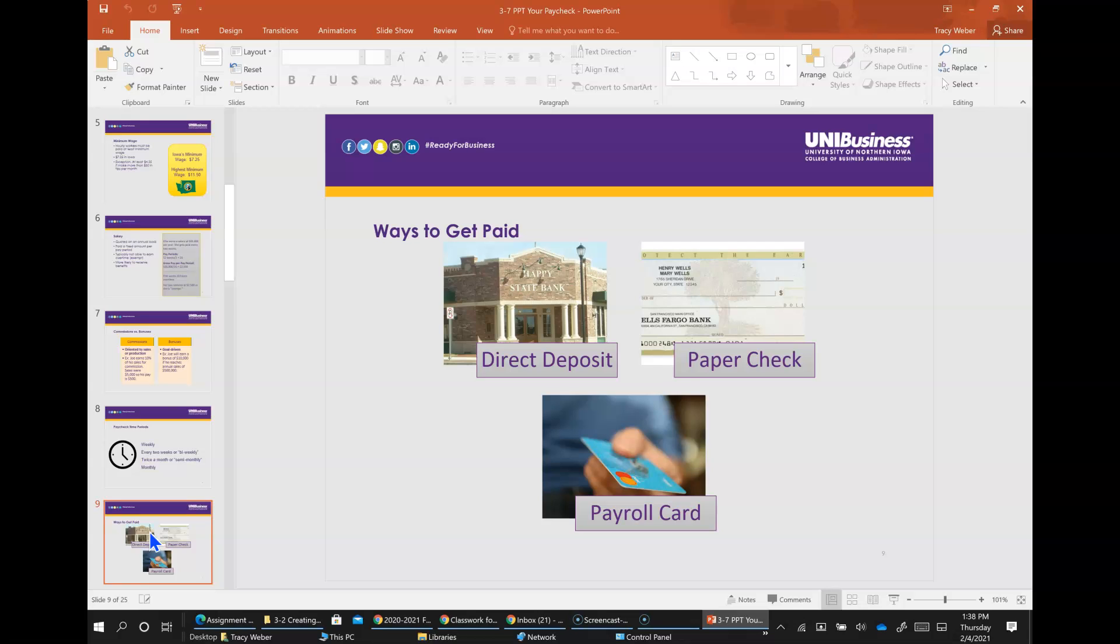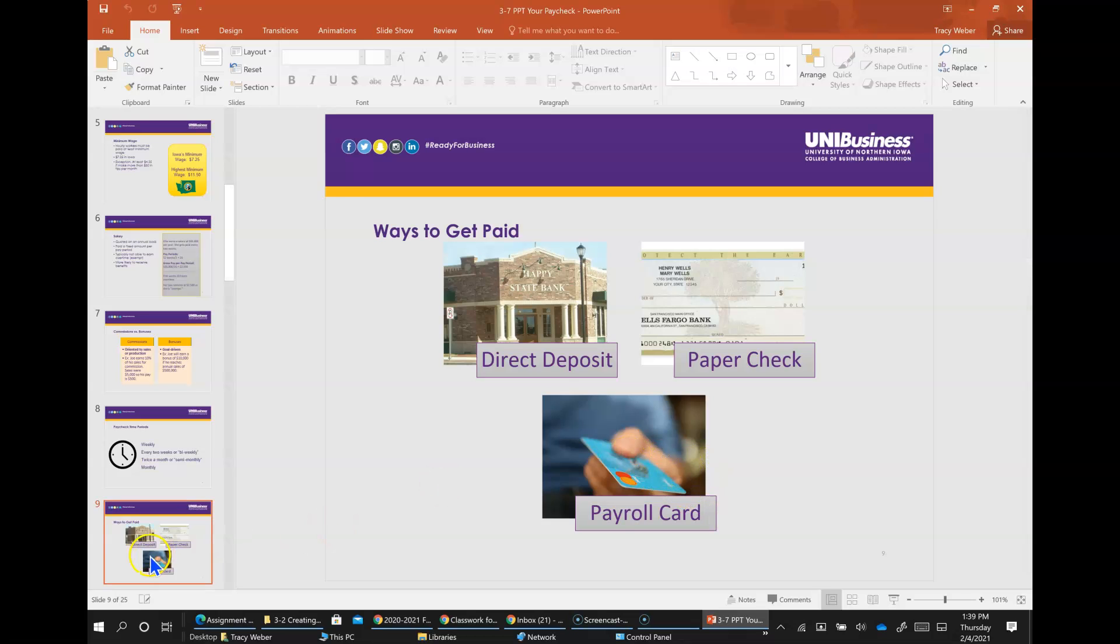Here are some ways to get paid. It can be by direct deposit where your employer sends your paycheck straight to the bank and you don't have to handle the paper check. You could get paid a paper check where you actually have to go cash the check yourself, or maybe you have a card and your pay gets put on your payroll card.